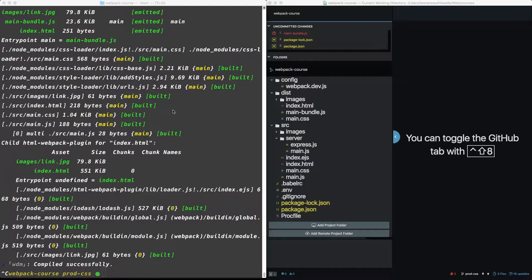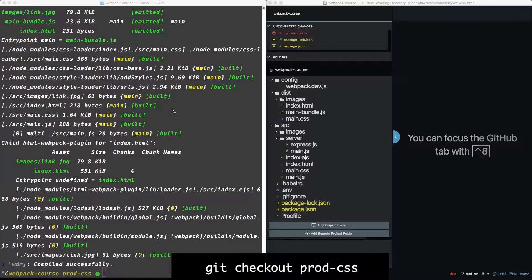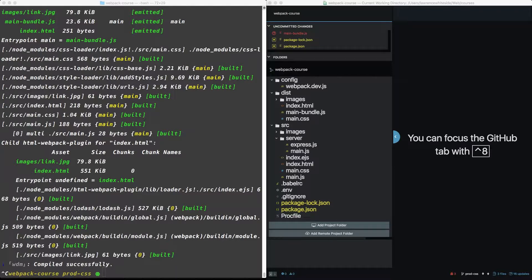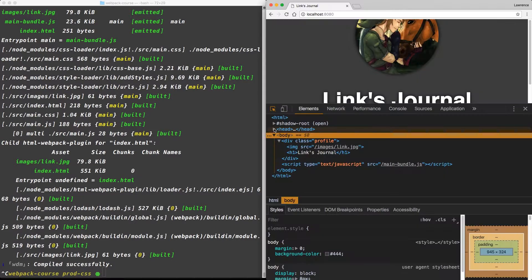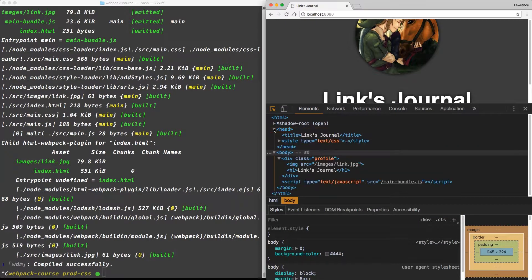We're going to start where we left off in the last episode, but if you need to catch up, get checkout prod CSS. So currently we're using the style loader to add our CSS to the head of a document at runtime. You can see when we open up our dev tools and we look in the head, we have a style tag.